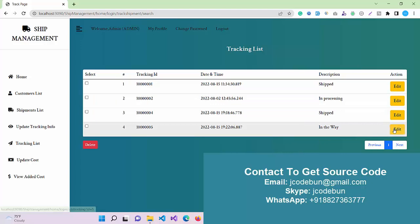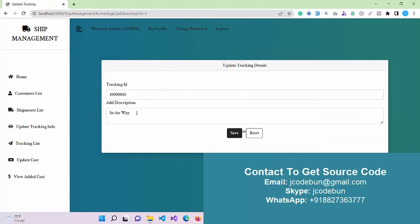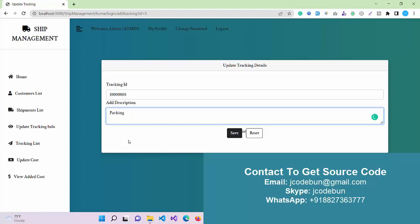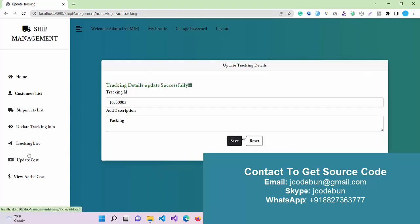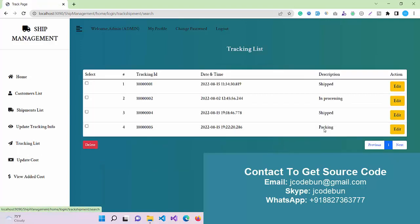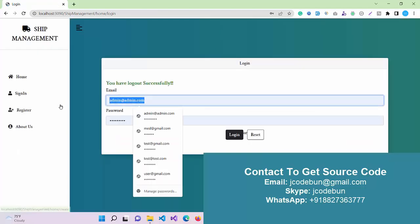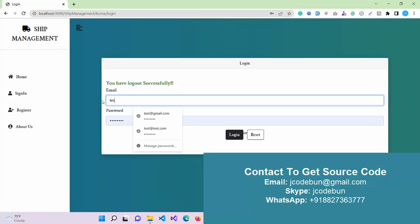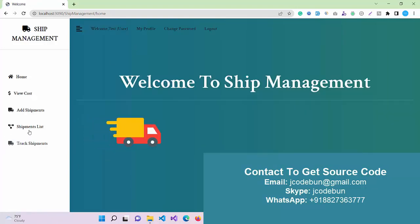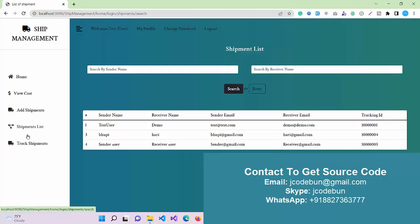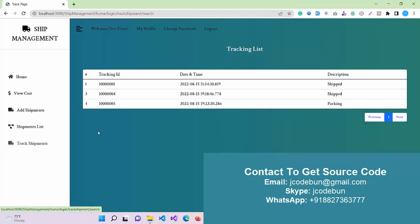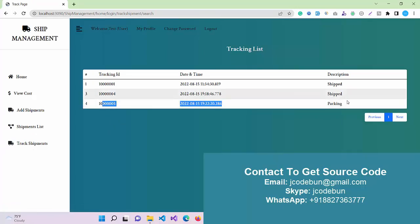Now I can check this in the list also: in processing, and save the packaging. Let's suppose I'm going to edit it as packing. So now it will update as packing. As an admin, I'm doing this. Then again, I log in as the test user, enter the shipment list, and now I can check that status as packing here.